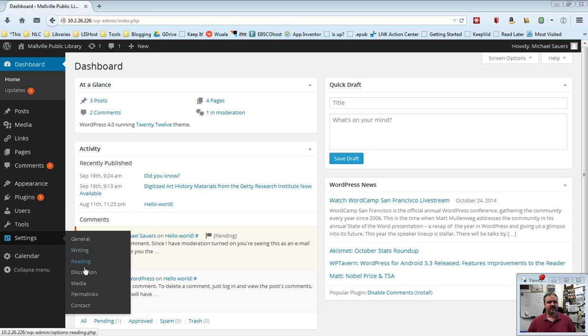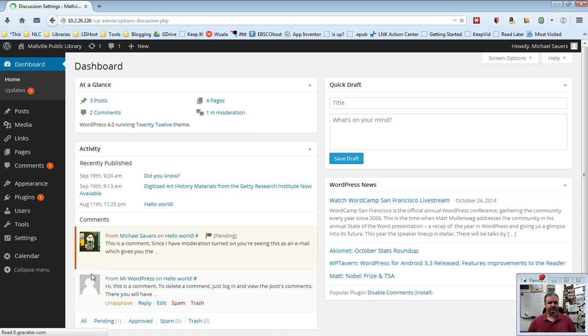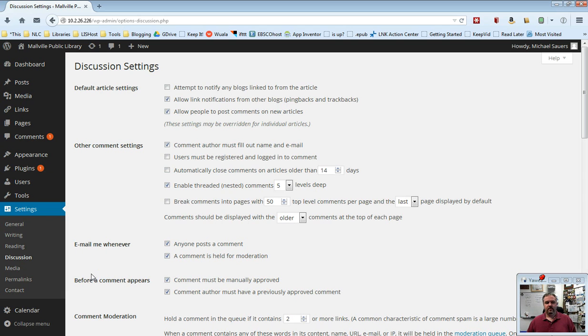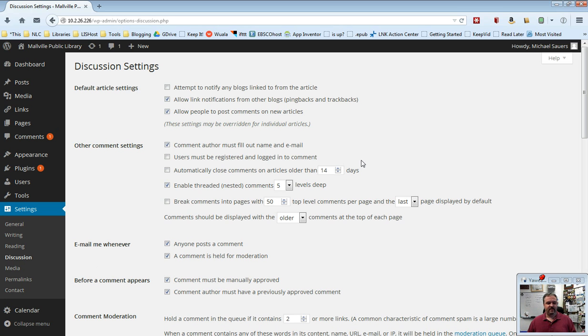Go ahead and select Settings and then Discussion. And there's a lot here. I'm just going to run through them, make a few suggestions, tell you some things you can ignore and make some other recommendations.